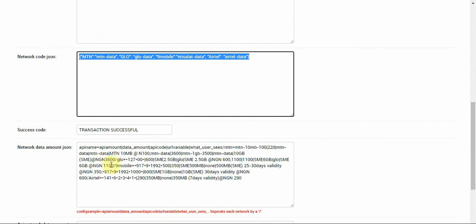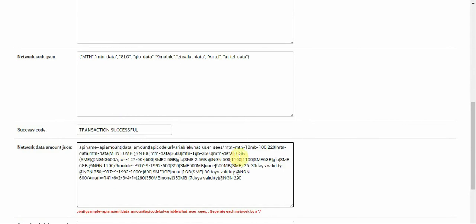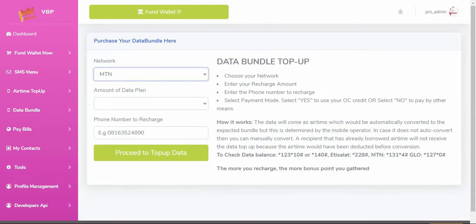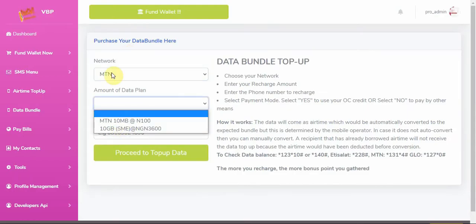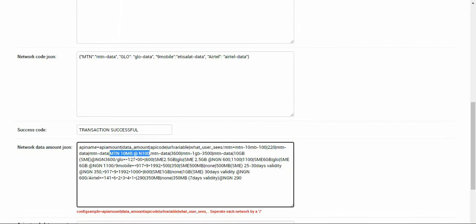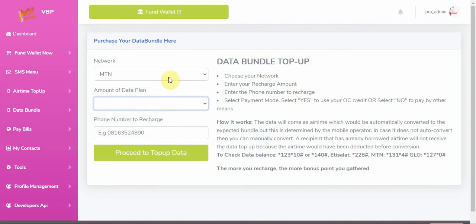This one we are seeing here is controlling the list from here. When you look at it thoroughly you'll see that you have MTN 10MB at 100 Naira. When you look here you can see something like that. Let's look at the second one so you can confirm.